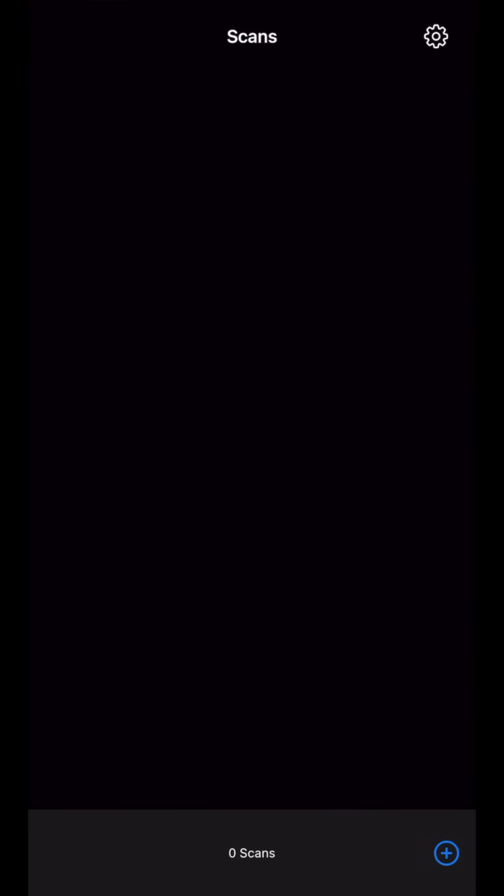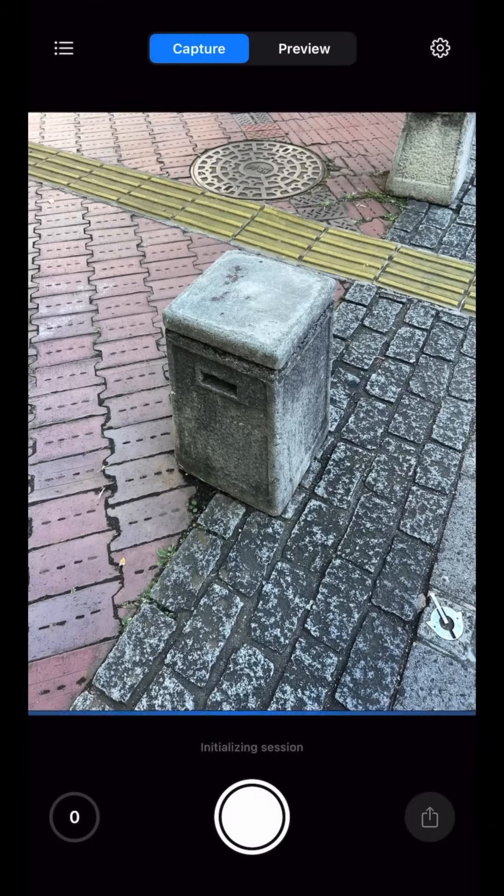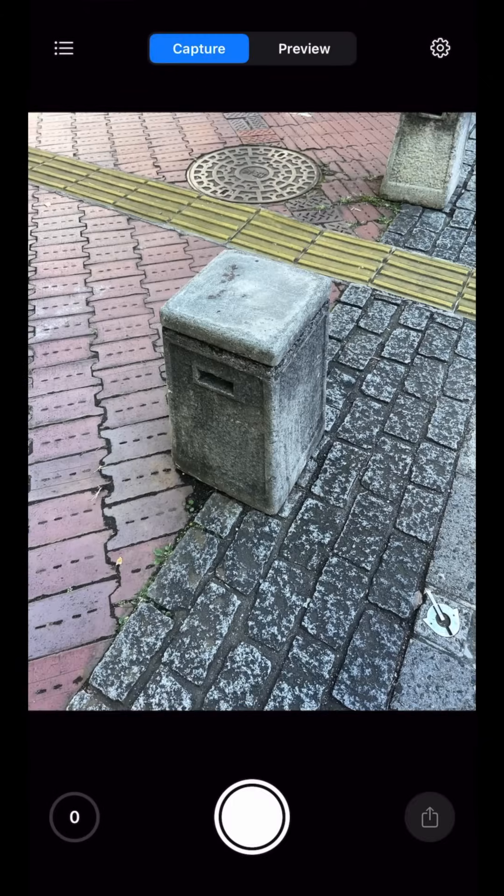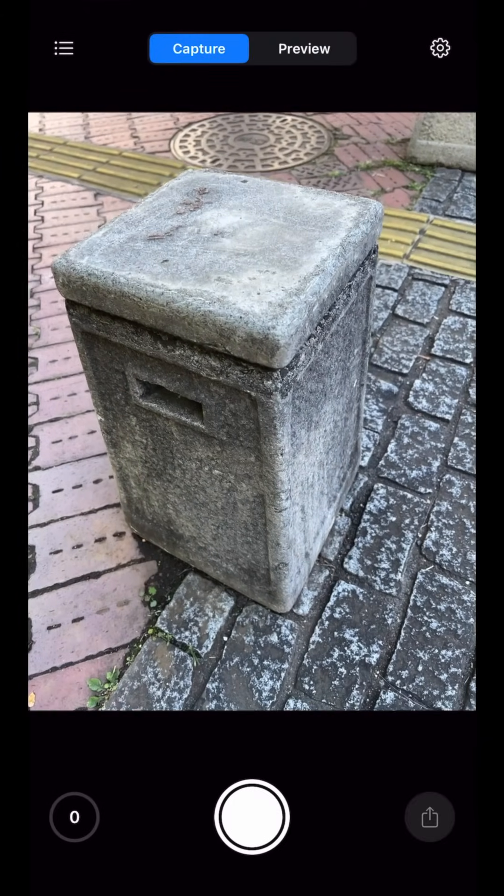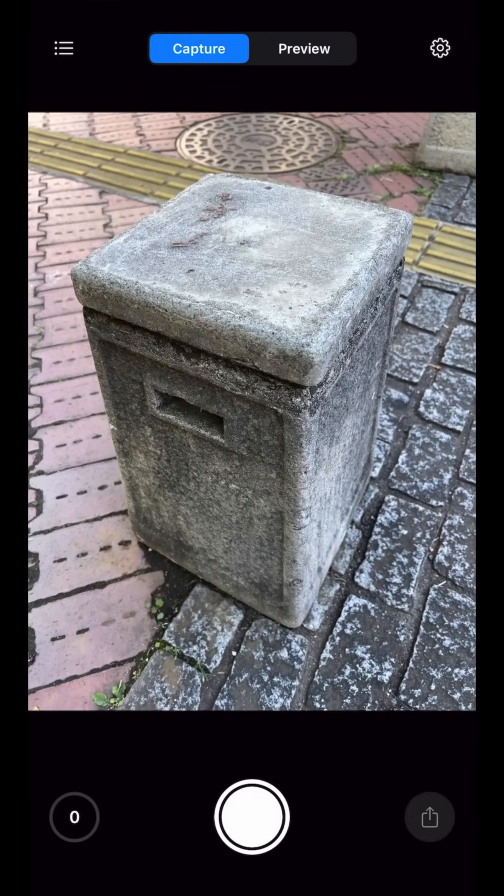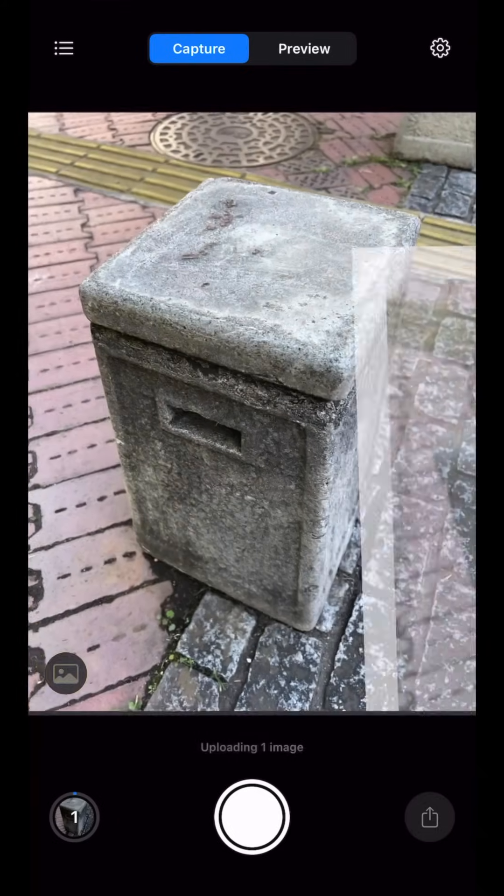When you fire up the app and open a project, you can start shooting right away. We would start by taking photos around the object in capture mode.